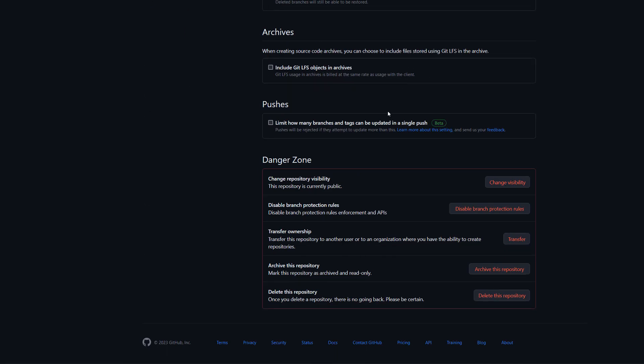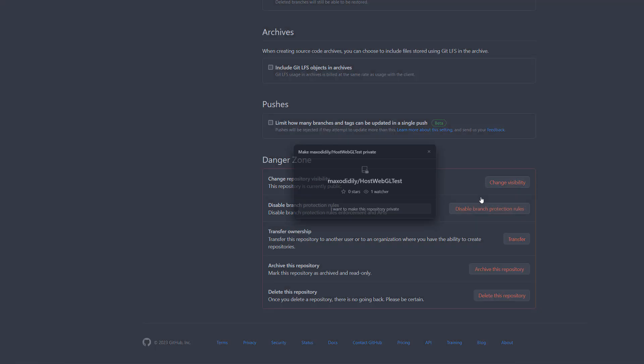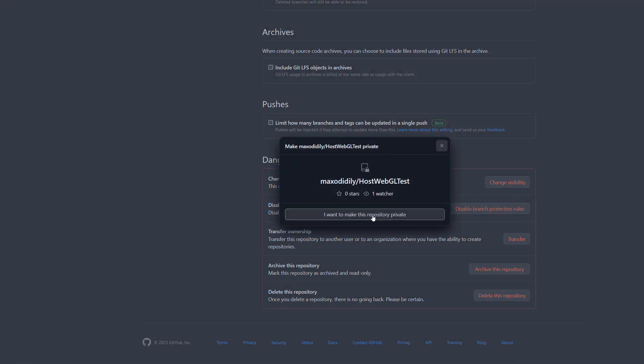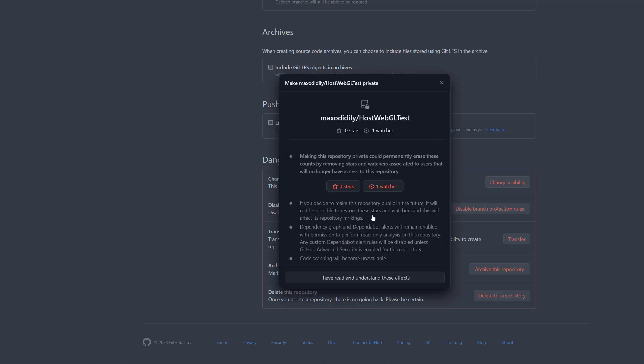Then we're going to click on the change visibility button and then click on change to private. Then you need to click on I want to make this repository private, I have read and understand it.